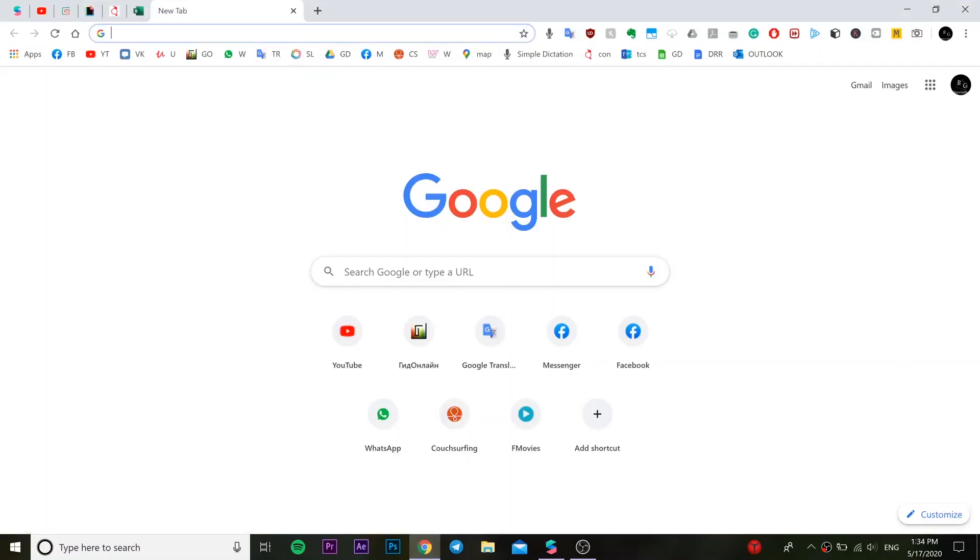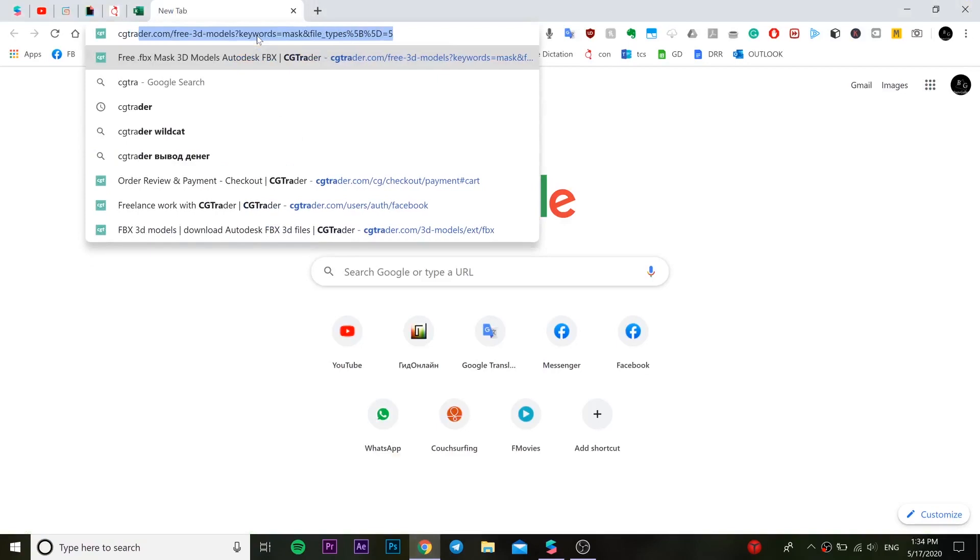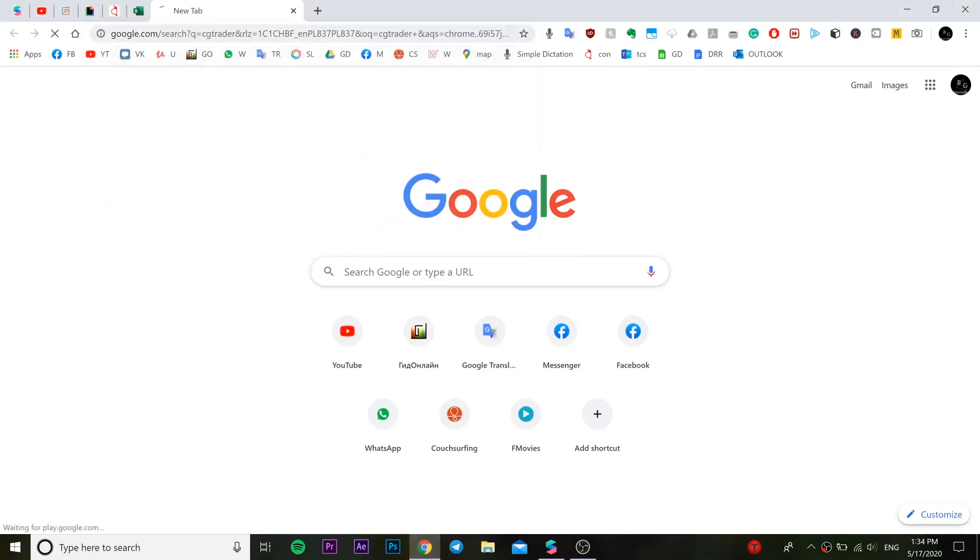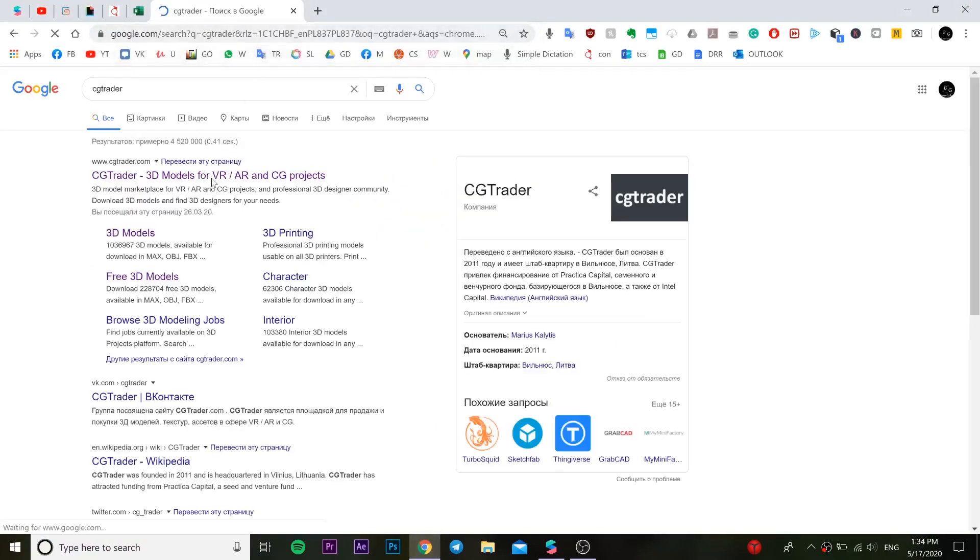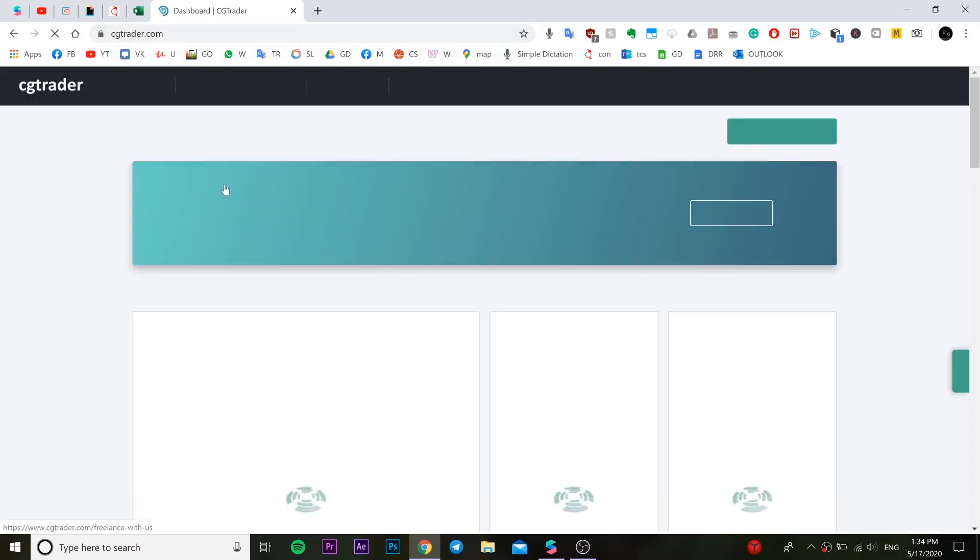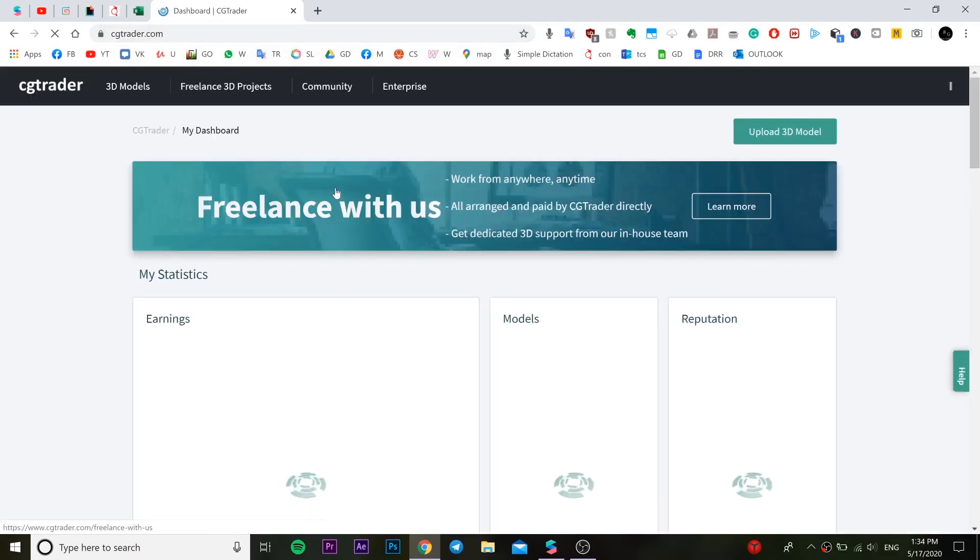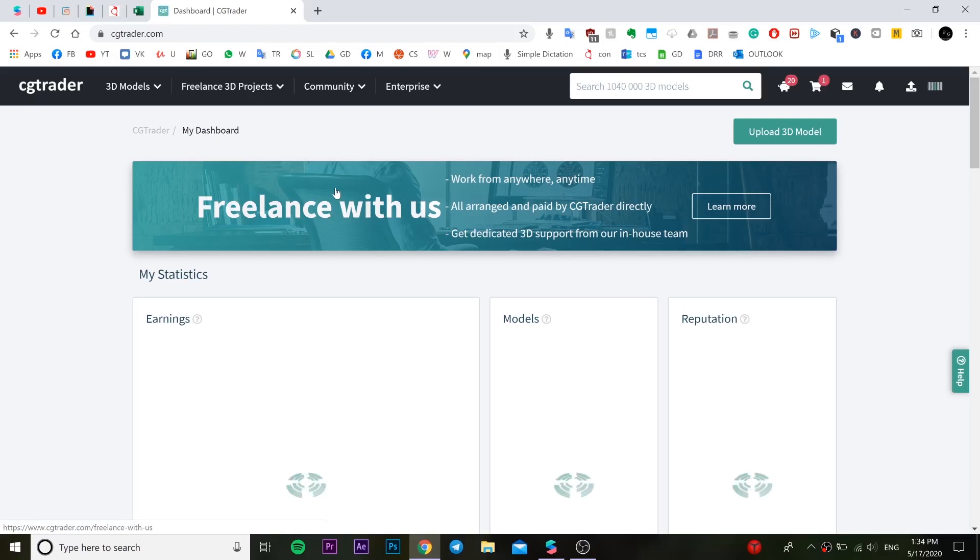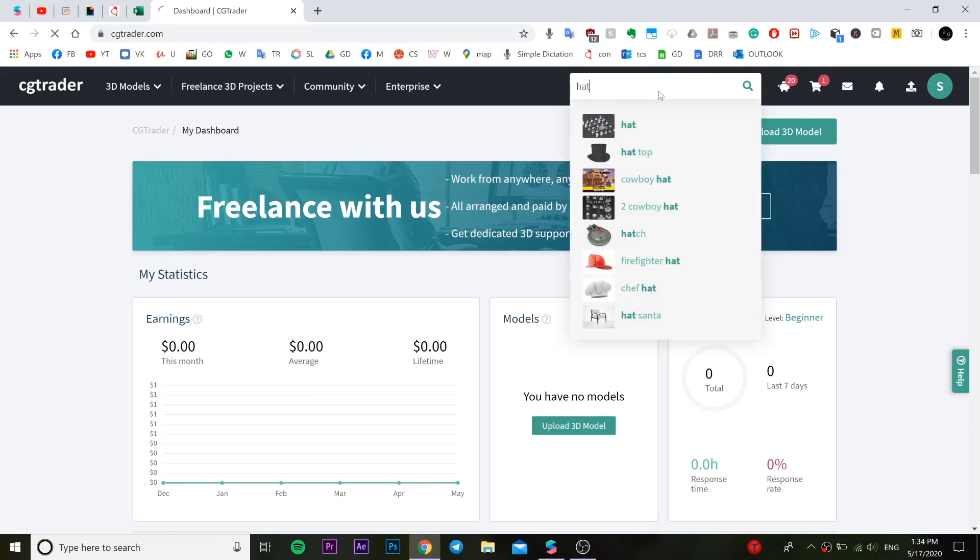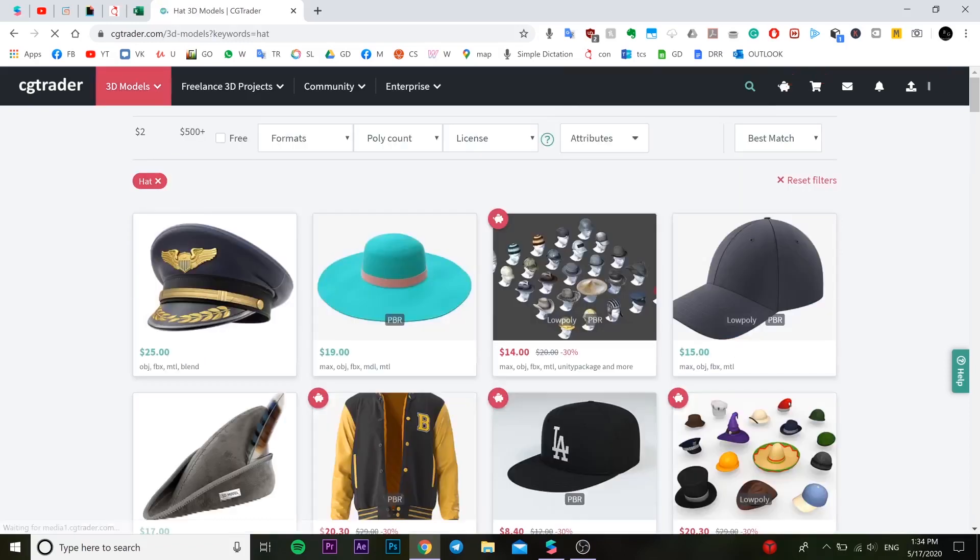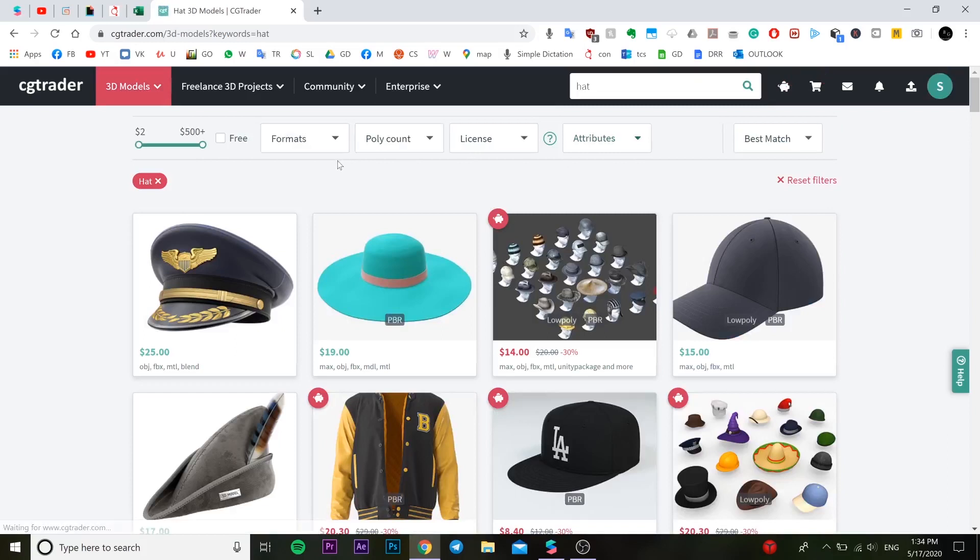Okay, let's start. We need to first open our browser and write CGTrader. It's a 3D models website, so you go inside, you need to sign up or sign in, then you go to a search panel and you can look for any 3D object you need. For example, I'm looking for a hat, so I wrote hat.